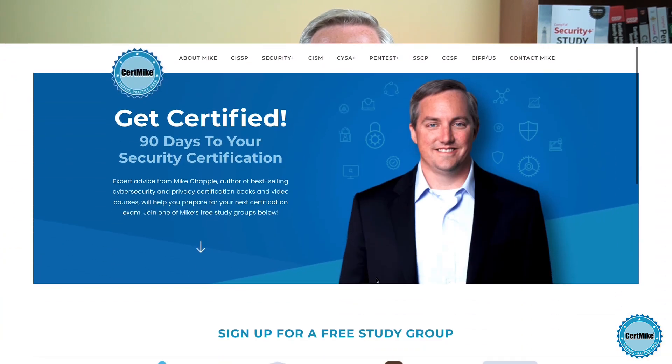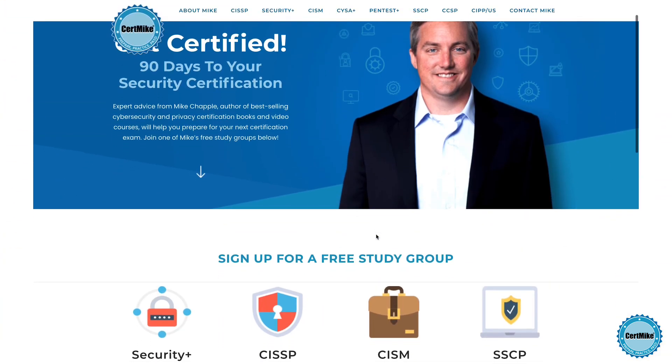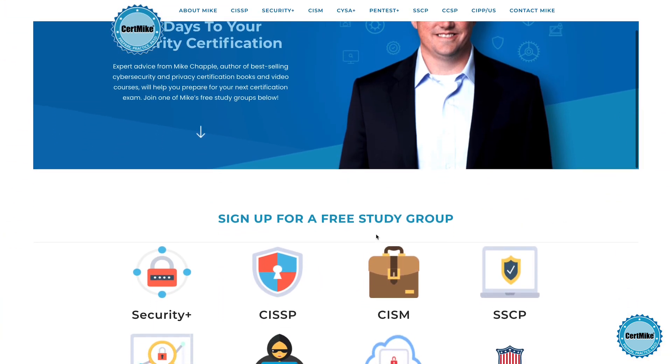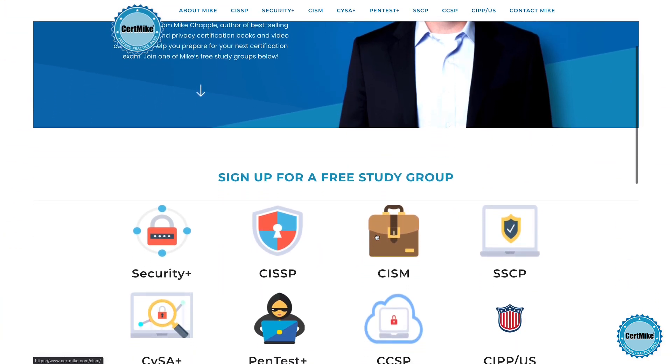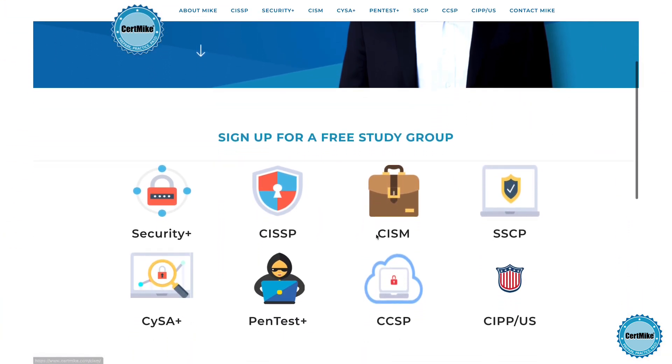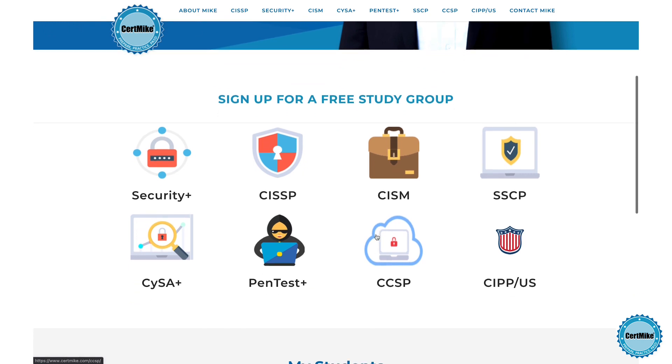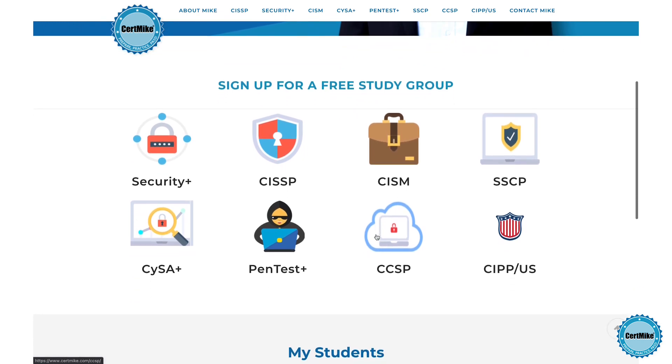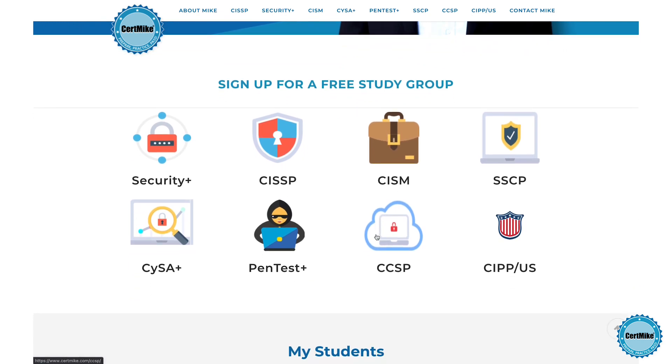I release these questions once a week for members of my free CertMic study groups. There's a group covering each of the major cybersecurity certifications. If you're working on your next certification, you can learn more at certmic.com.